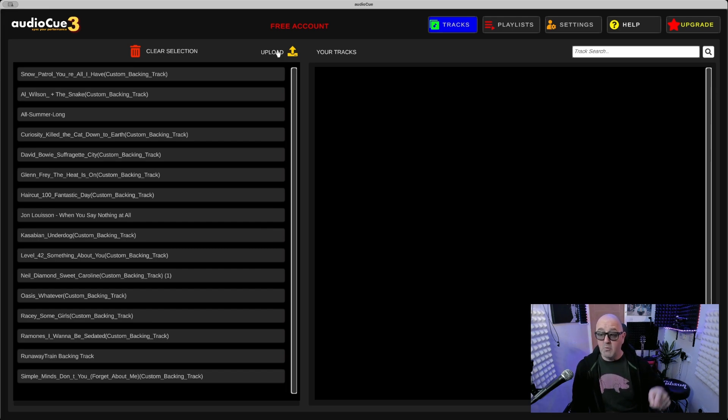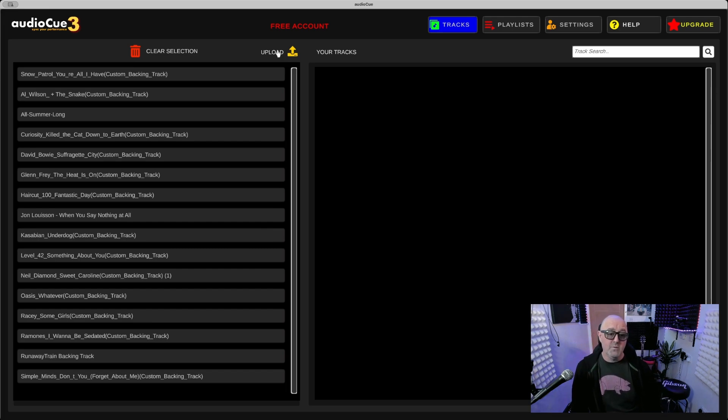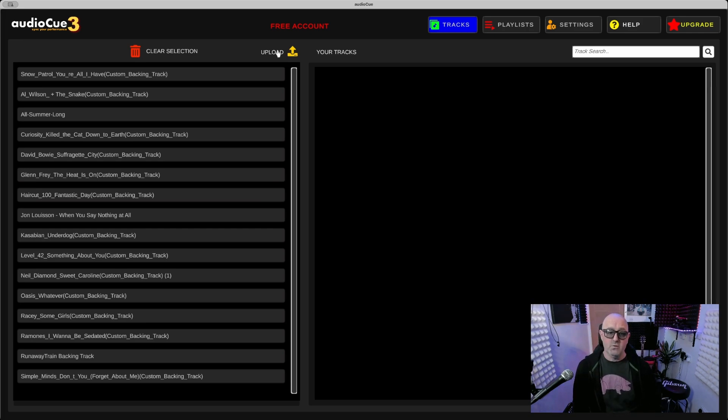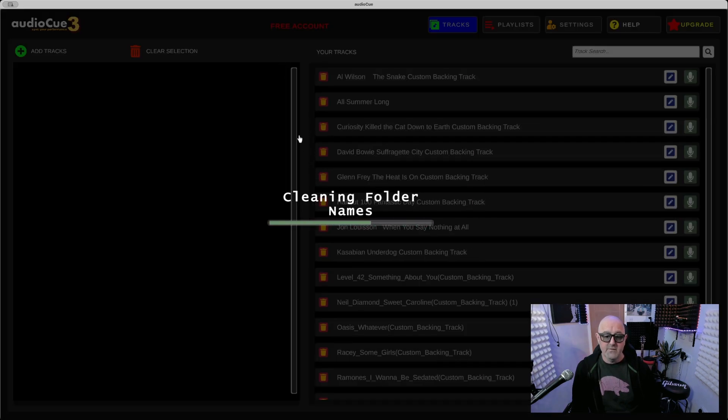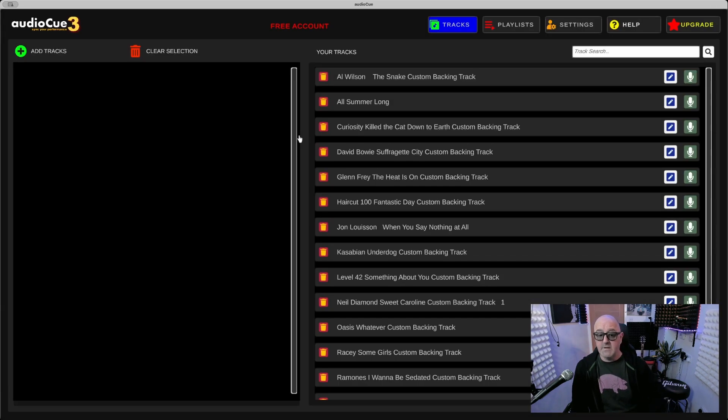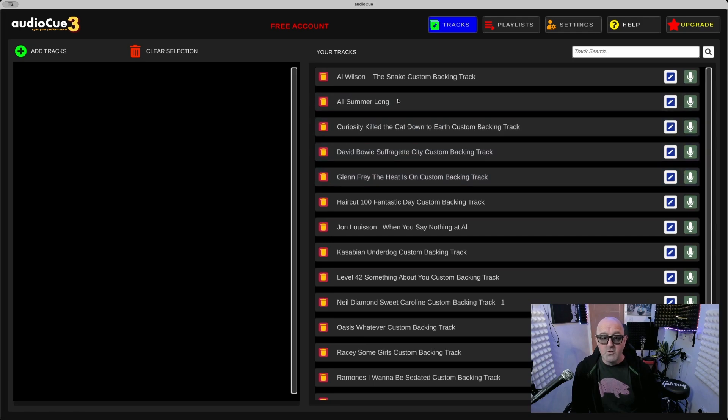Now when I press Upload, you'll notice I'm actually using the free account, so this works in the free account as well. I'm going to tell you a bit more about the free account in a minute. When I press Upload now, it's going to sanitize the tracks, sanitize the folders, and ready them for playing.